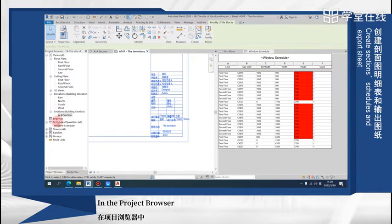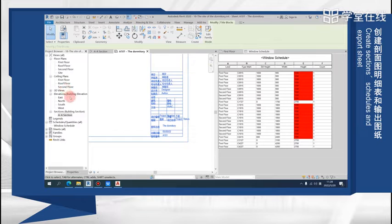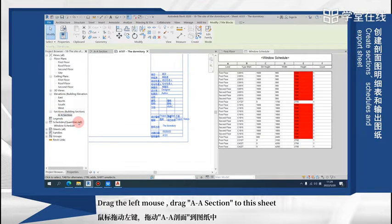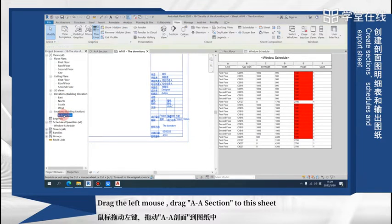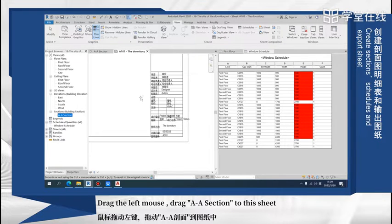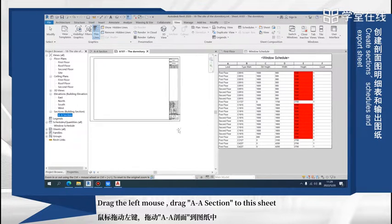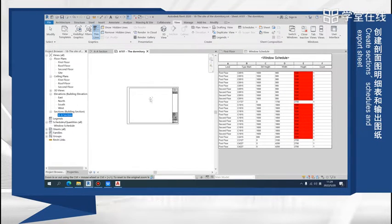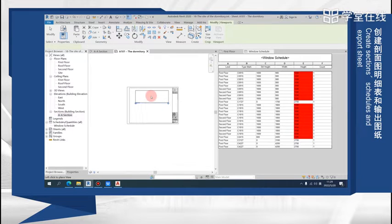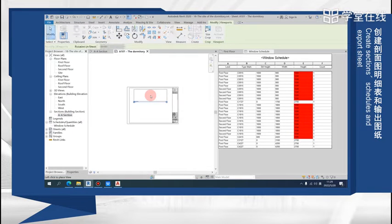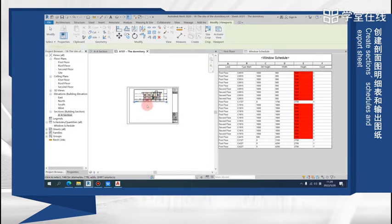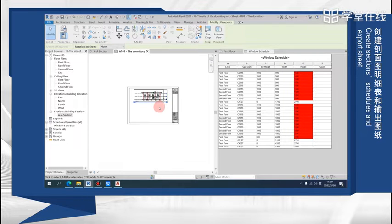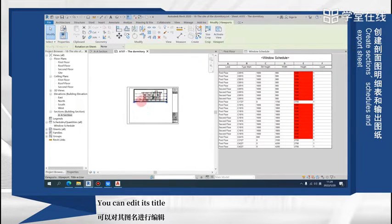In the project browser, drag the left mouse to drag A2A section to this sheet. You can edit its title.